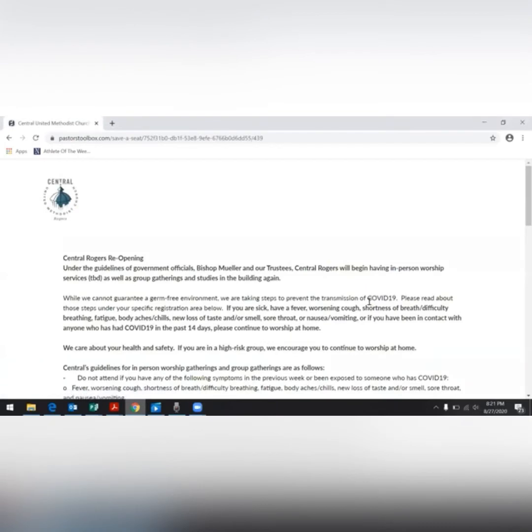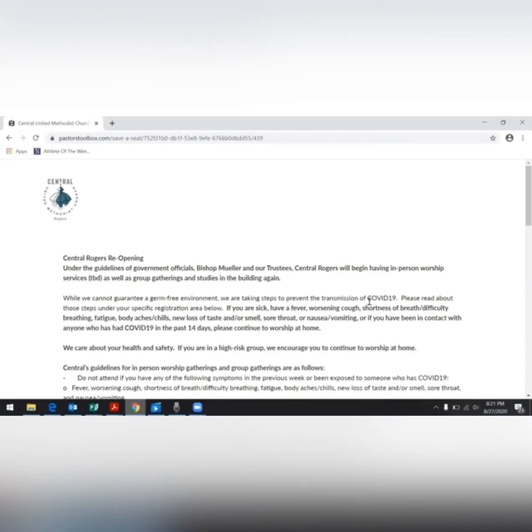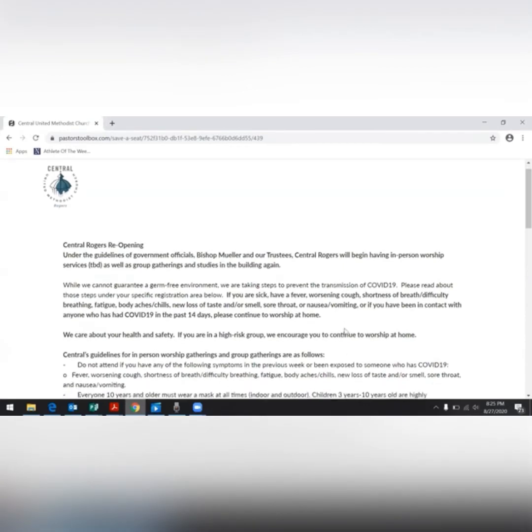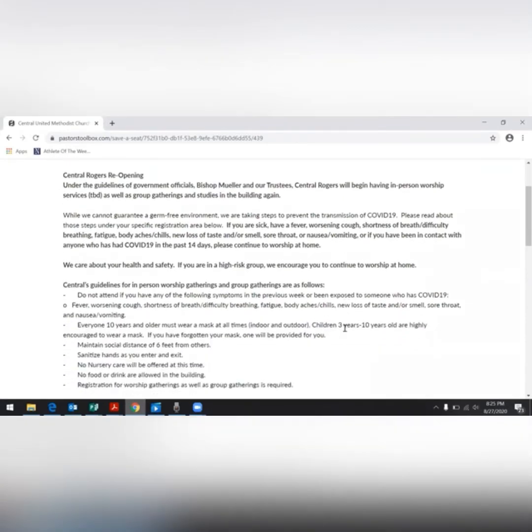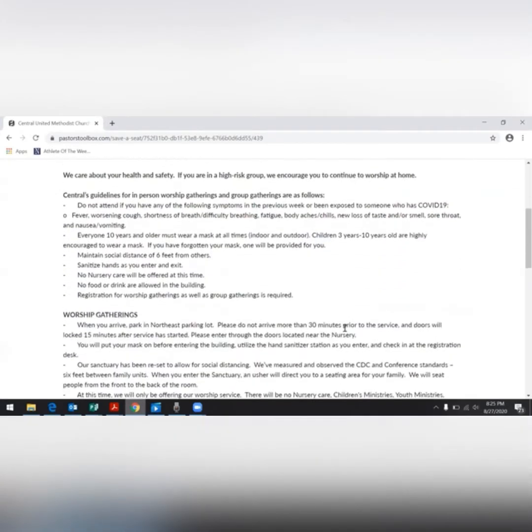At the top of the page, and as you continue down, are our guidelines for in-person worship gatherings and group gatherings. In addition to the guidelines, there's also important information for in-person worship and group gatherings. After you have thoroughly read them, scroll down to the bottom.